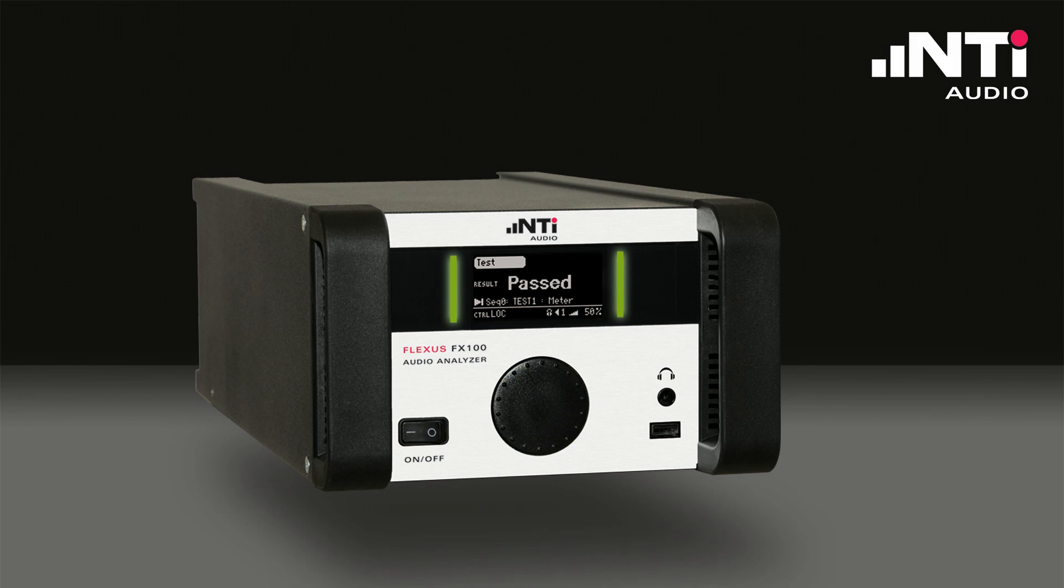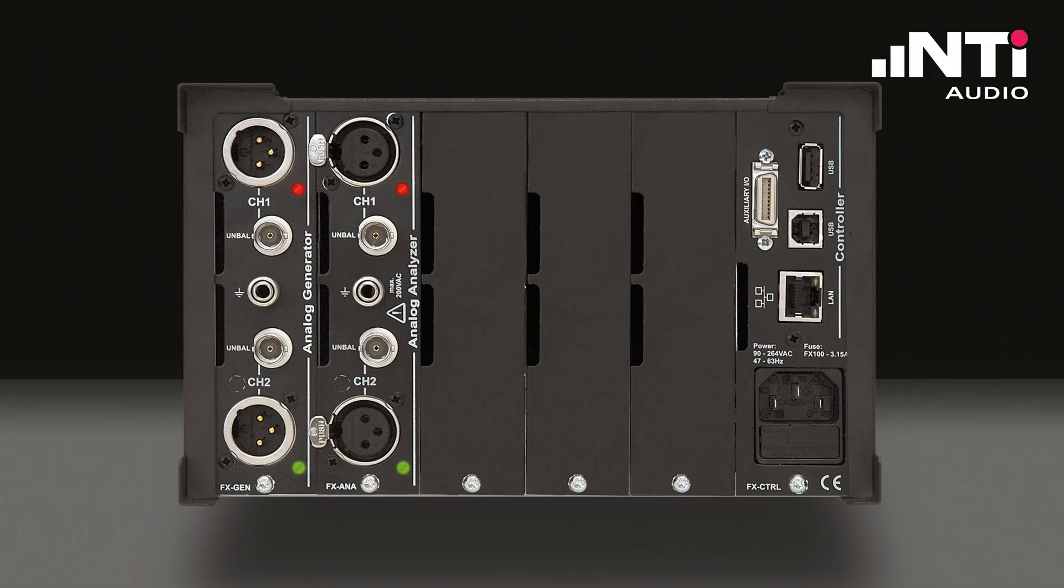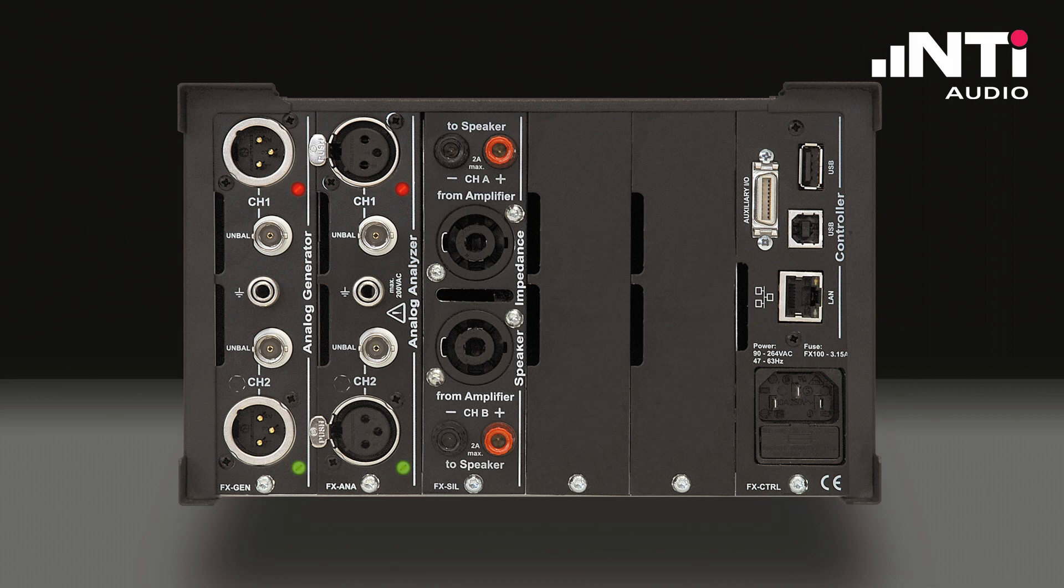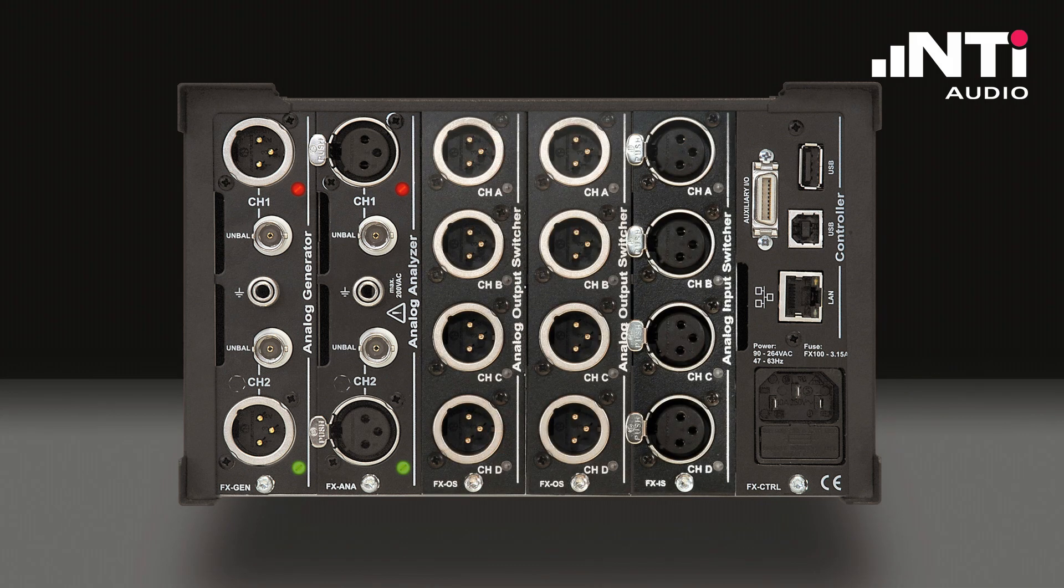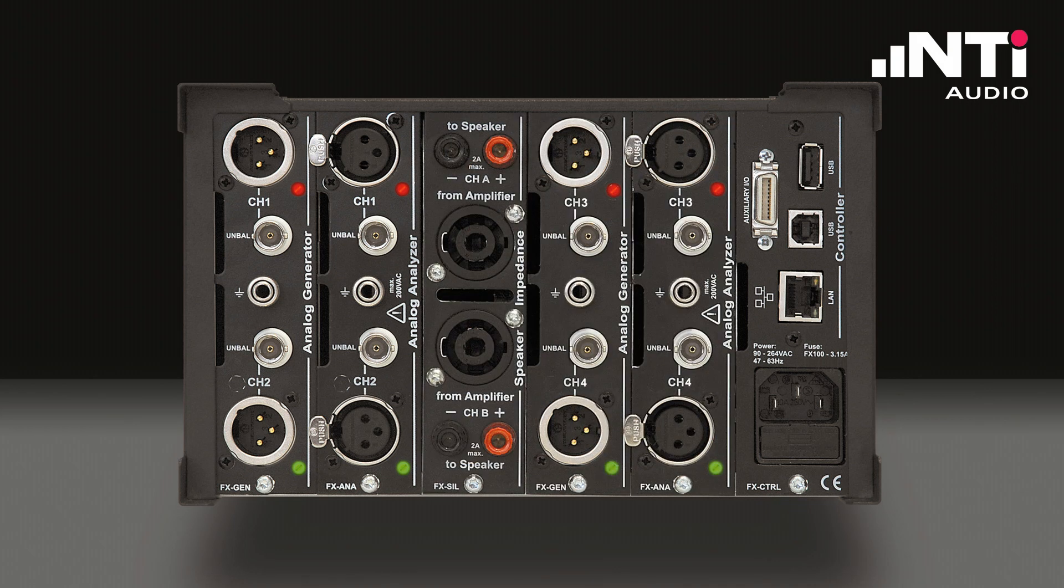Starting with a basic version of two input and output channels, the system can be extended in many ways. From impedance measurement options to internal and external input and output switchers to additional measurement channels. Whatever it takes, the Flexus FX100 can do it.